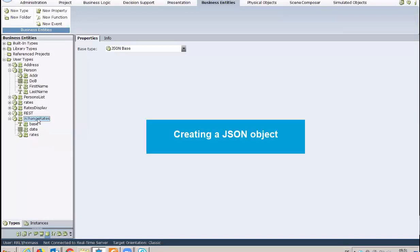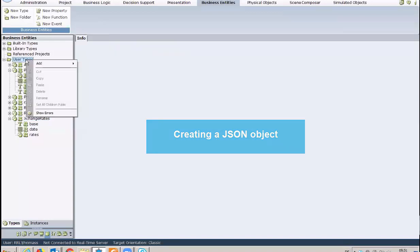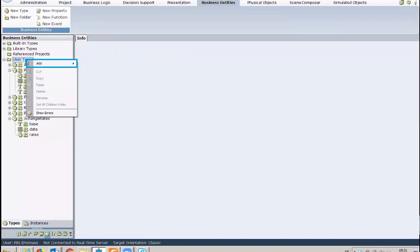To create a JSON object, right-click on an entity from the Types tab, click Add, and then select New Type.